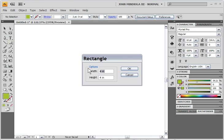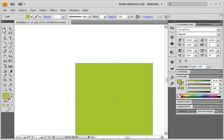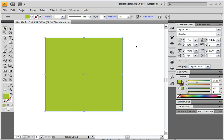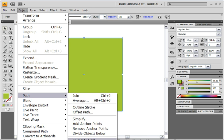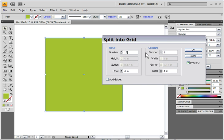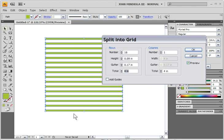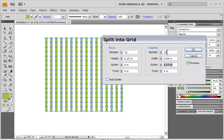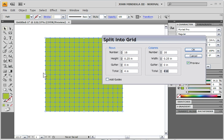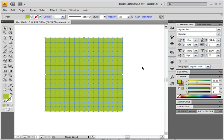I've got the color green here. I'm just going to draw a square — this is going to be four inches by four inches. Click OK. Now I'm going to go to Object, Path, Split into Grid. I'll set 16 rows and 16 columns, with Gutter at zero, which means no space in between. So now it's going to be 16 by 16 squares, each 0.25 by 0.25 inches — all perfect squares. Click OK, and presto.